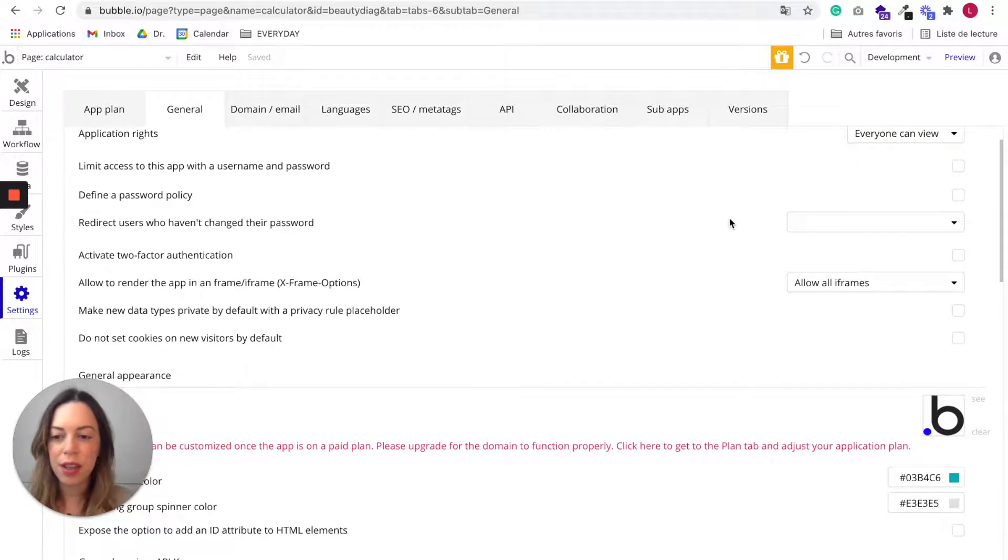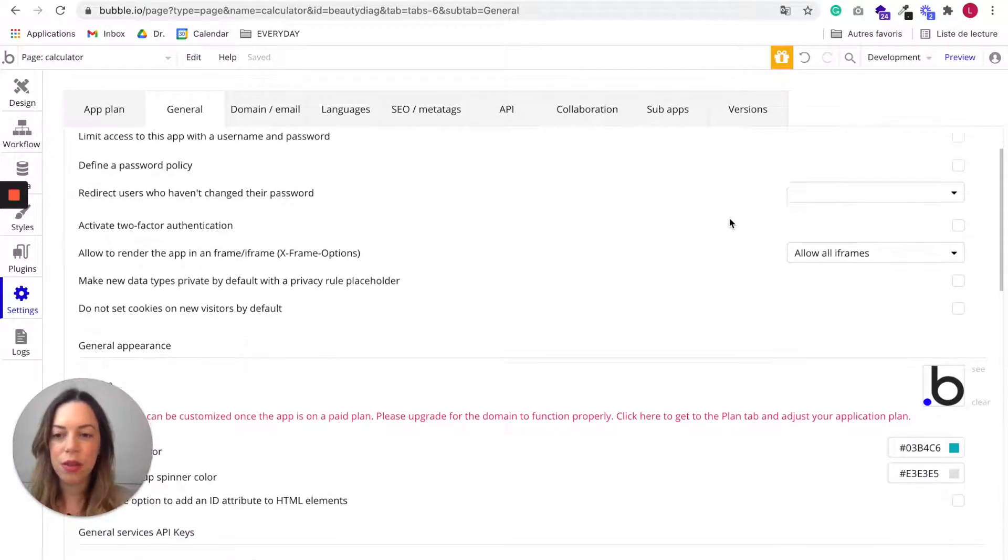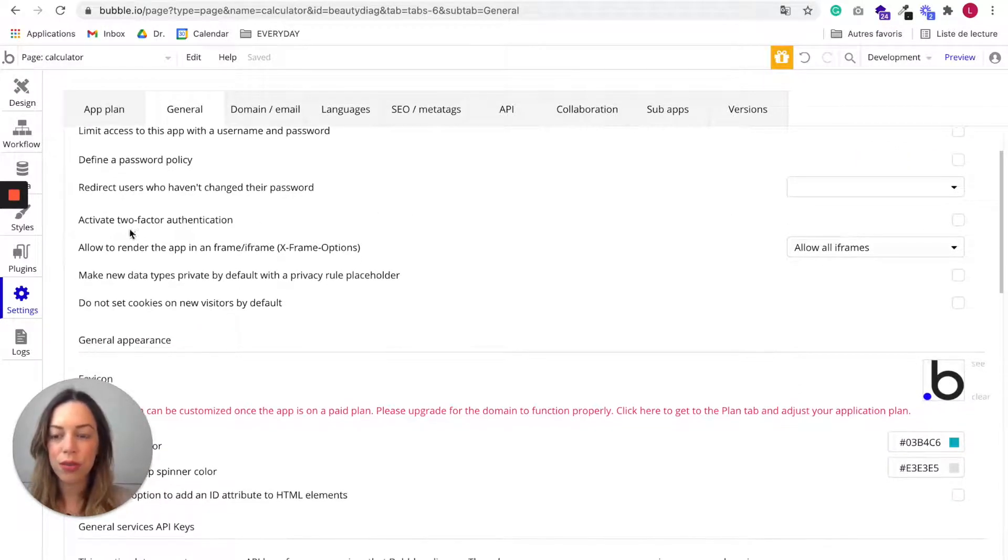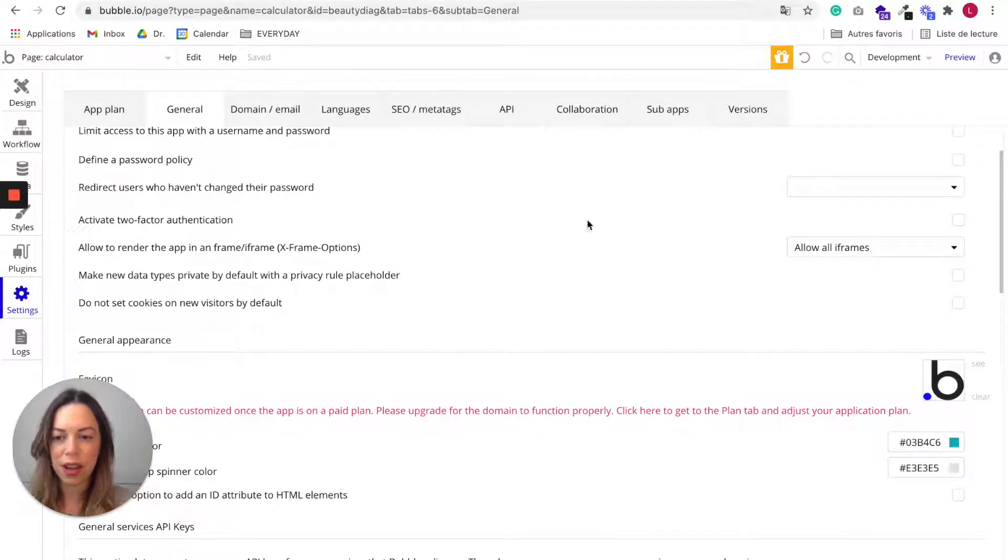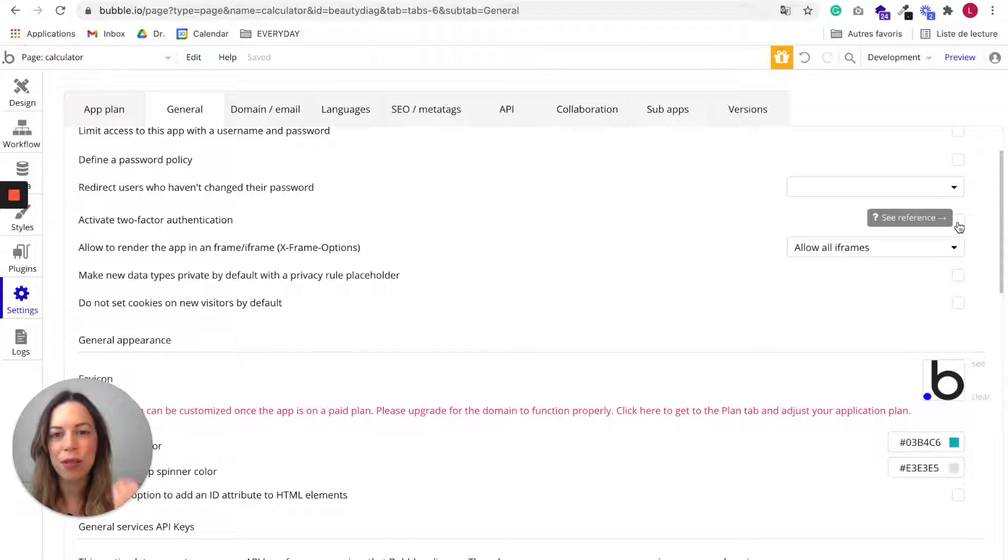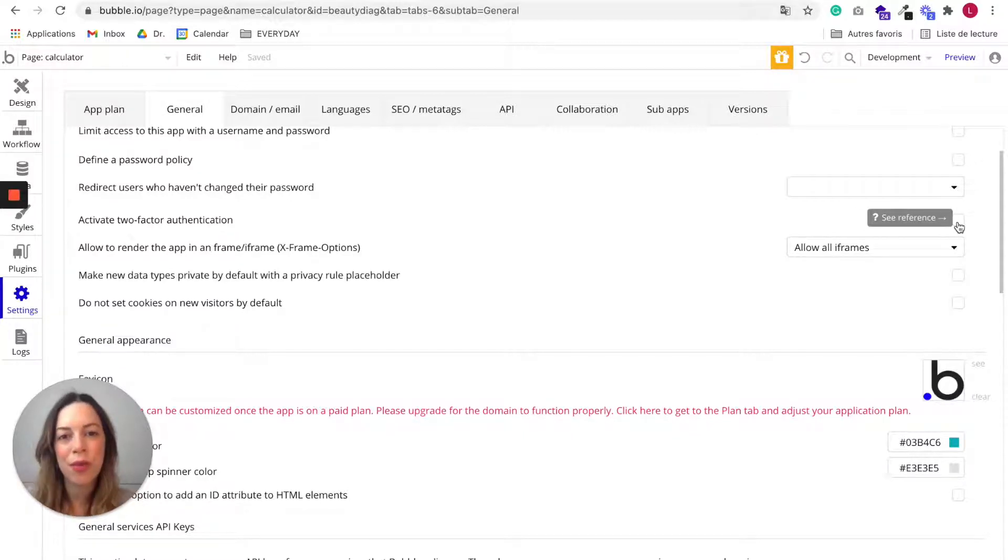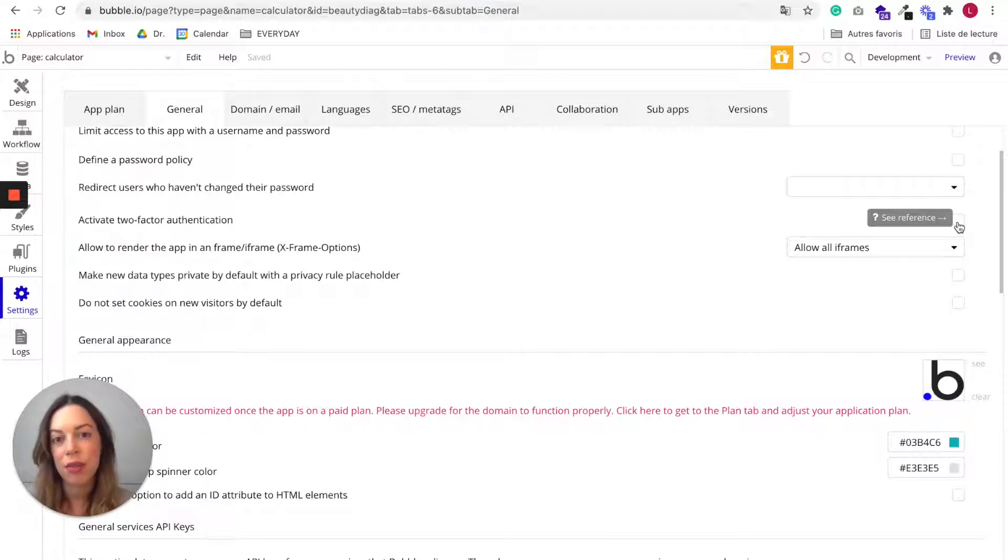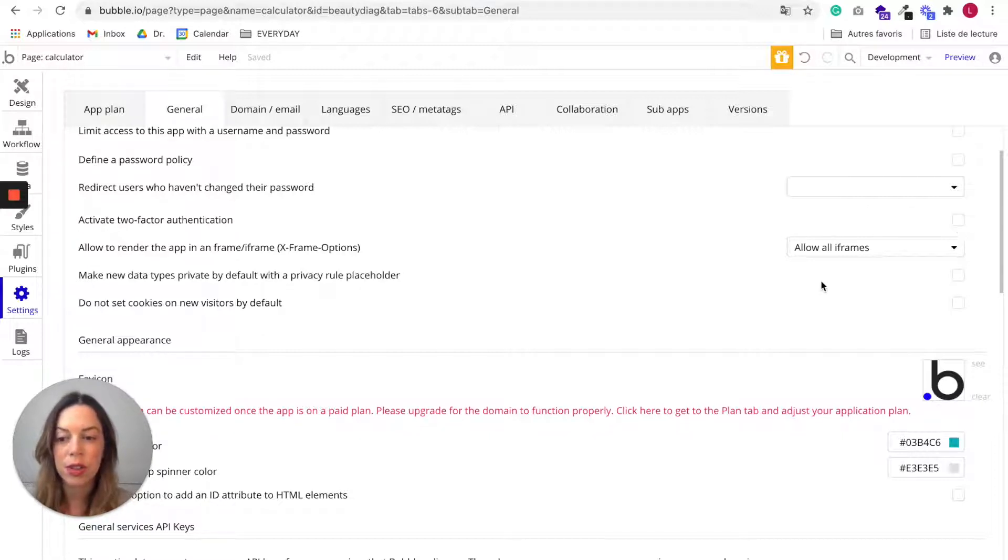Maybe you also want to activate two-factor authentication. I highly recommend you to do so. It means that whenever you will connect to your Bubble app, you will need to enter a two-factor authentication. So it's more secure.